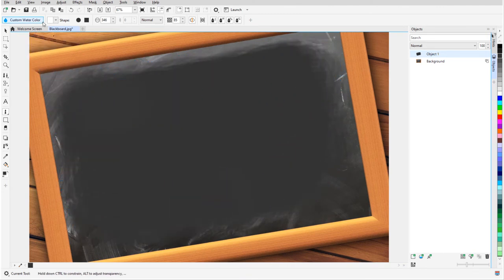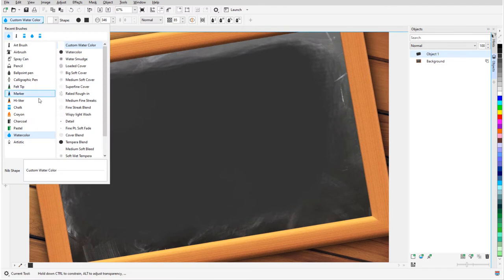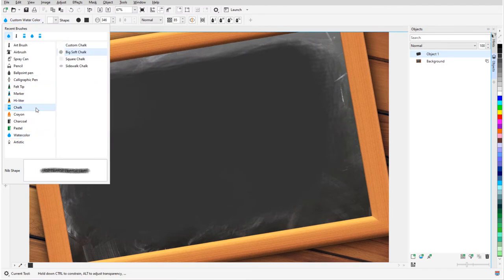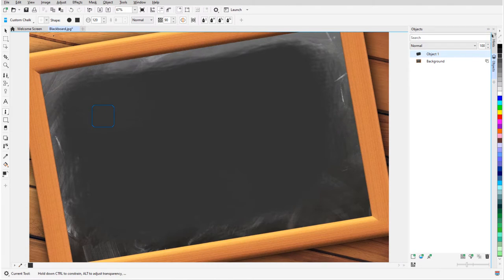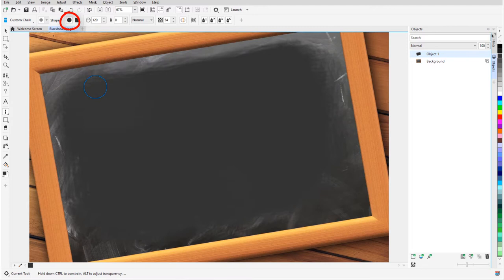Next, I'll switch to the Chalk category and choose Square Chalk. I'll set the nib size and I can hold the Alt key while dragging to add transparency. I'll also switch to a round shape instead of square.